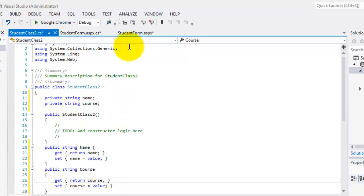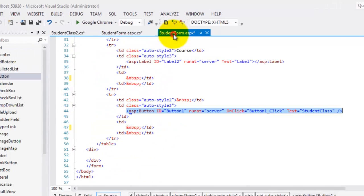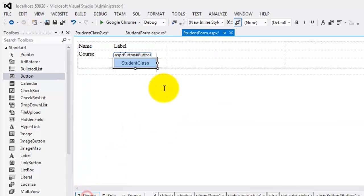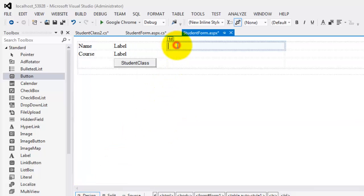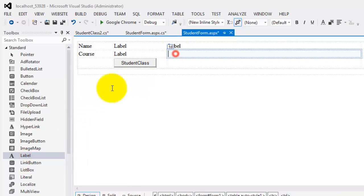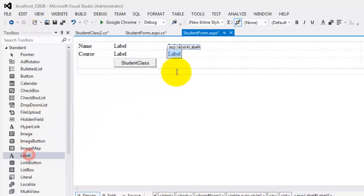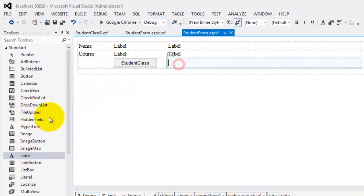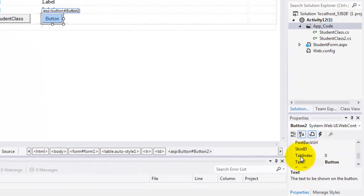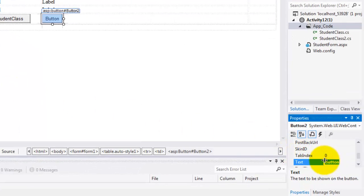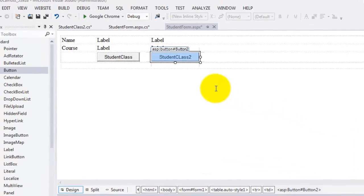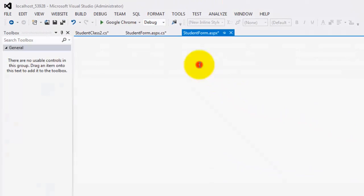Okay, so now let's go back to our student form and add two more labels, label three and label four and a button, which we are going to change to student class two. Double click.